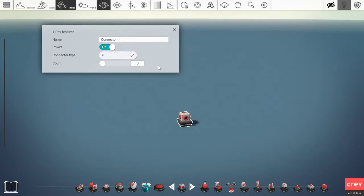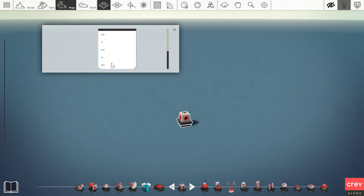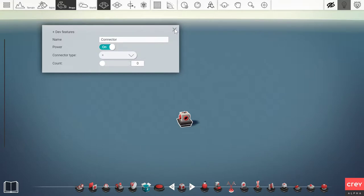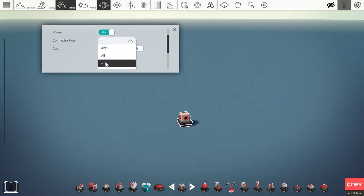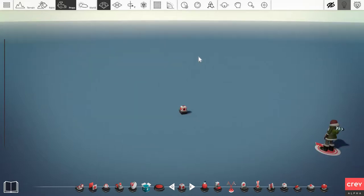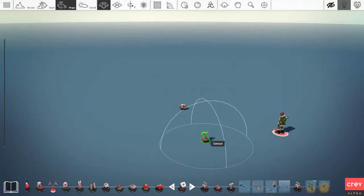You can start by opening up the settings and you'll see there's a count here and some different connector types. For those of you that paid attention in math, you'll probably recognize a lot of these icons, which mean different things. Basically what the connector does is it receives a power input, and then you can set the connector type to different things. Let's start with the equal symbol — set it to equal one.